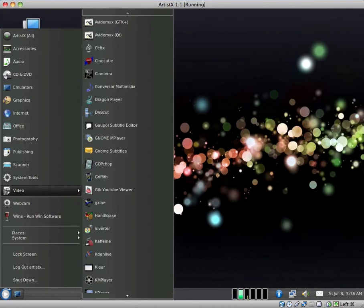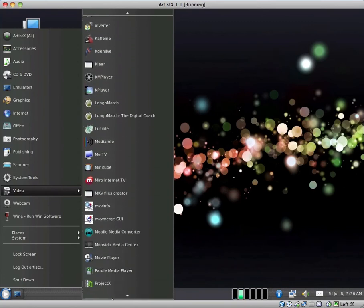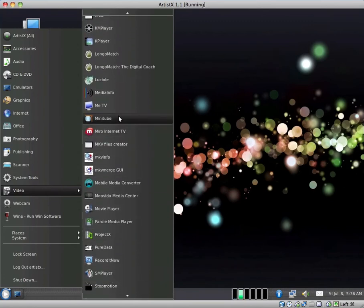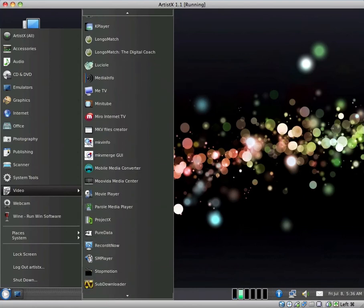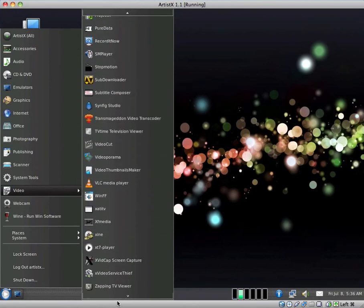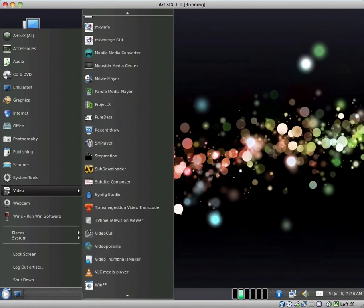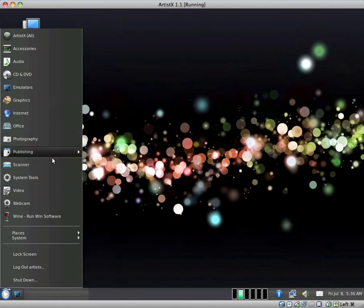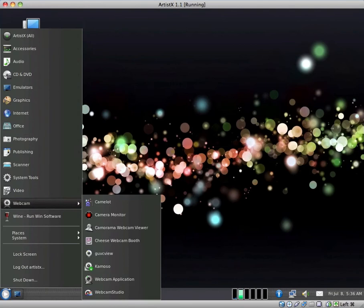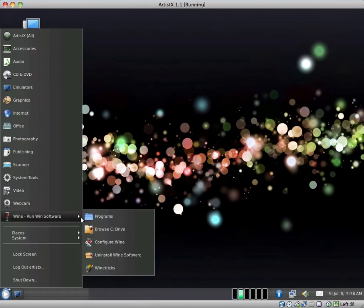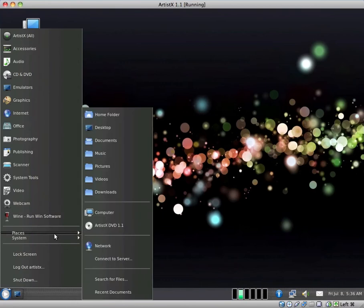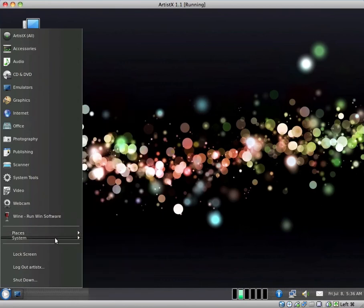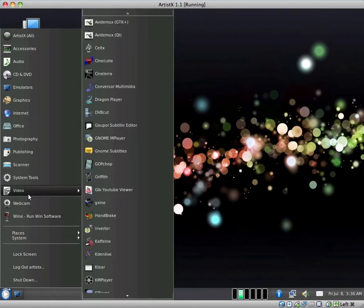We have a lot of different video applications. Even a YouTube video, YouTube viewer. I'm not sure what the point of that is. There are a few different TV applications for TV tuners and internet TV. There are quite a few different video applications here. We have a few different webcam applications. I quite like Cheese. They have Skype pre-installed, which I suppose is nice. We have the places menu and the system menu.